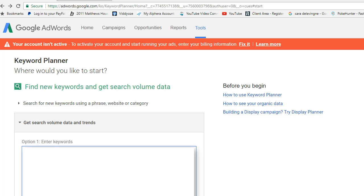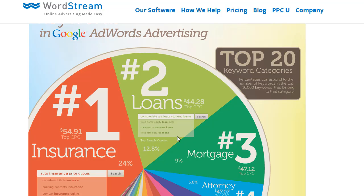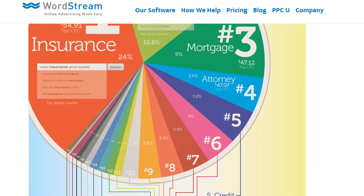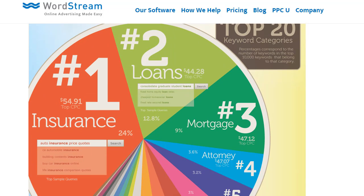So let's check out the most expensive keywords in Google AdWords advertising. This gives you a great idea about what people are paying and where the need is. Number one, we've got insurance, loans, mortgage, attorney - of course that makes sense. And the beauty of these is you can create sites locally.